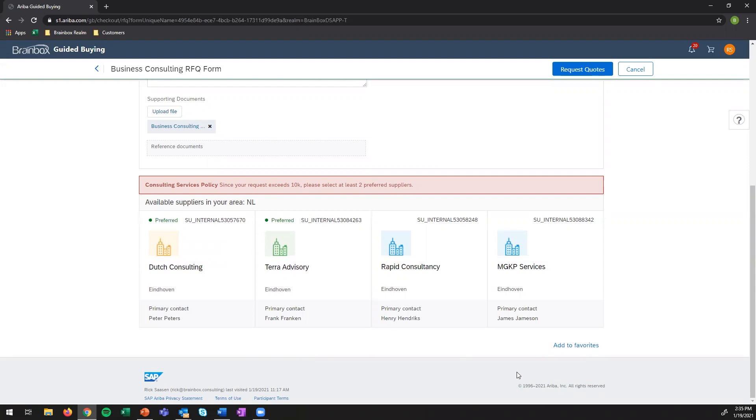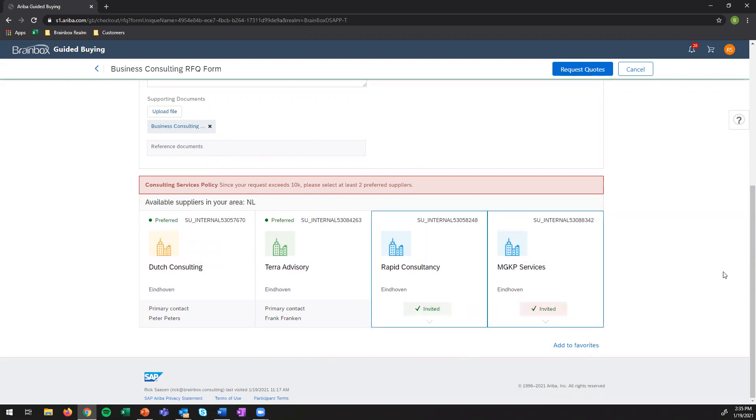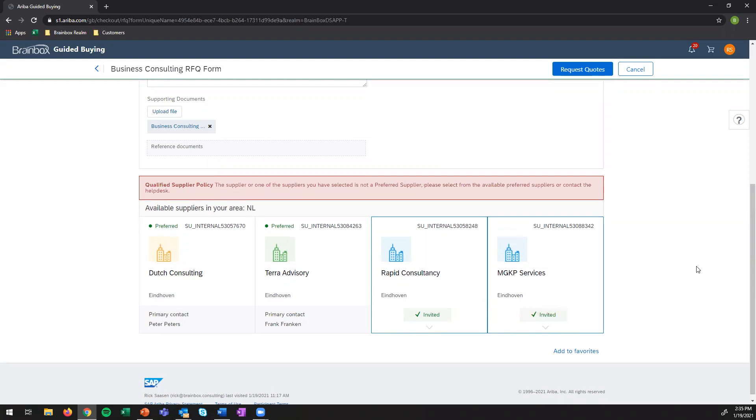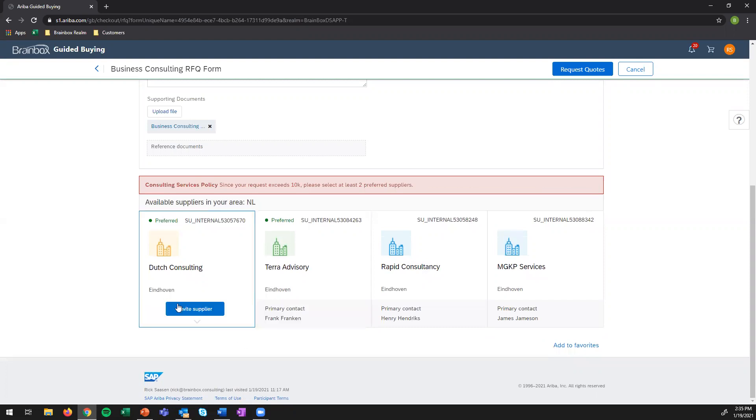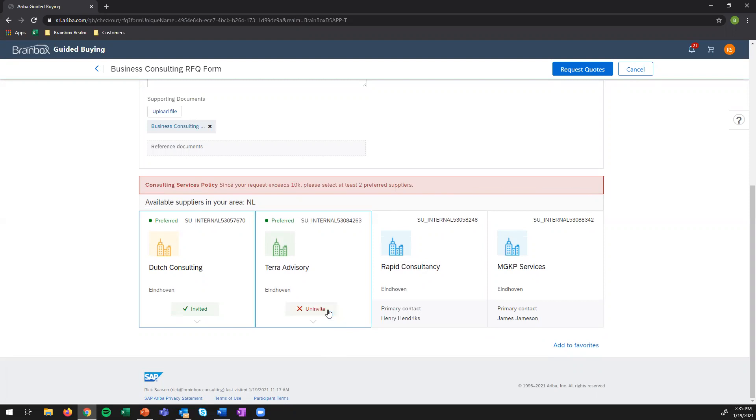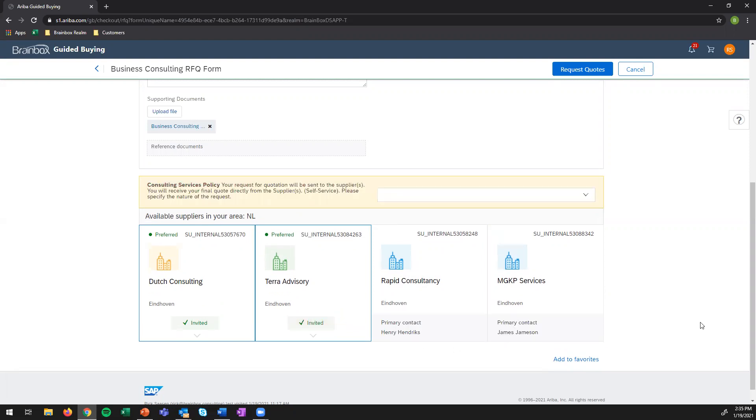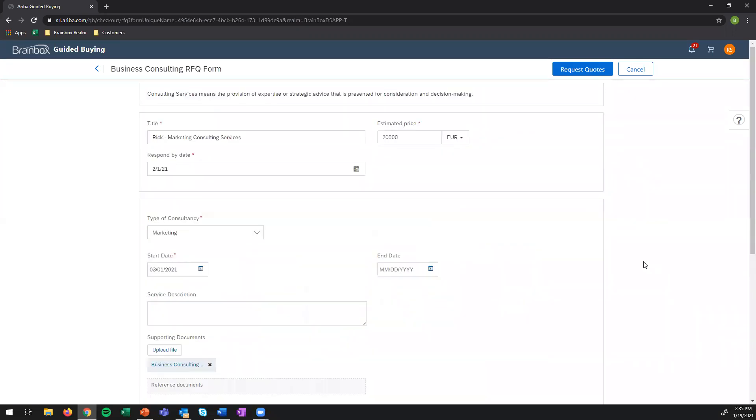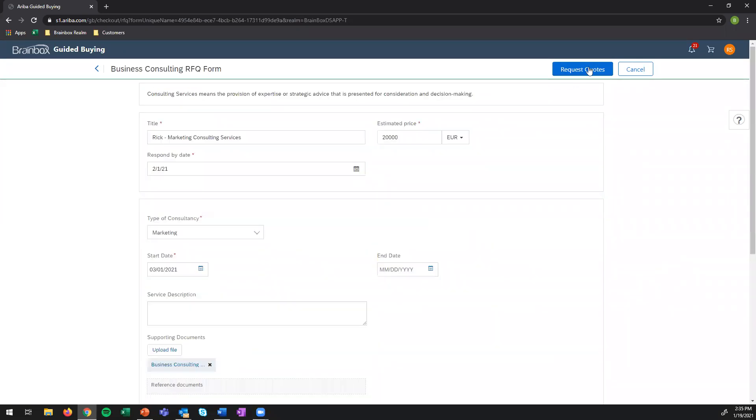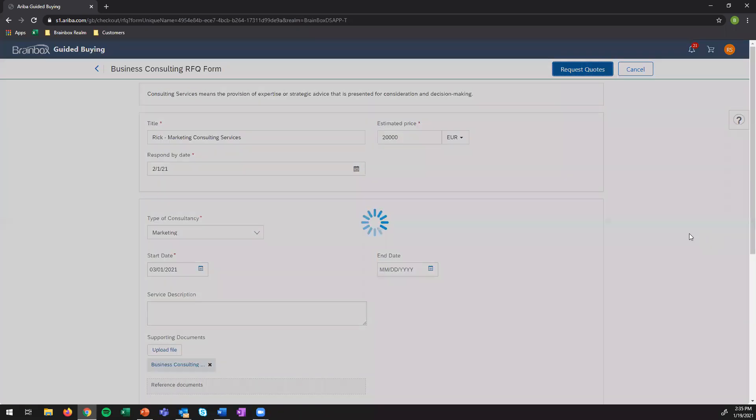So which ones I like. I like Rapid Consultancy and I like MGQP Services. So whenever I select this I get a procurement policy saying that I need to select preferred suppliers for this requisition. Okay since these are only qualified I need to uncheck those and I'm selecting Dutch Consulting then. Now when I select Dutch Consulting they say okay since your request exceeds 10k please select at least two preferred suppliers. So they really want me to have a competitive bid within this RFQ process. Okay so now it seems to be fine when I select those two another procurement policy pops up saying that I need to specify the nature of the request. Well it's a strategic project. Okay and I think all is well and we can go ahead and request the quotes.